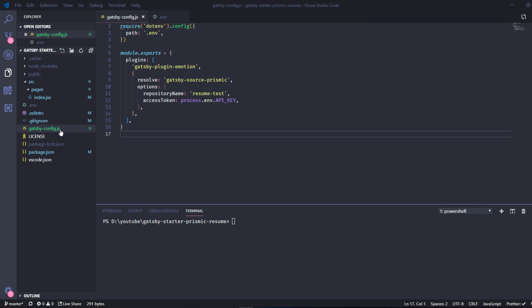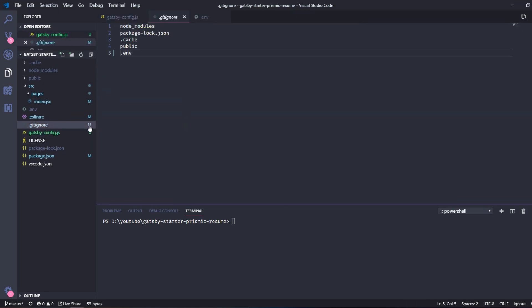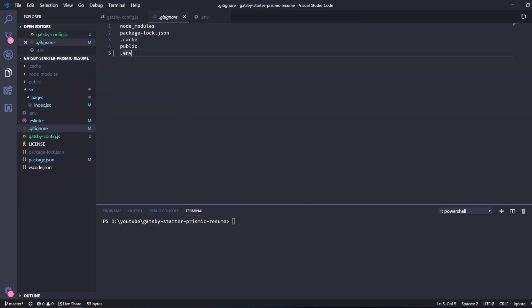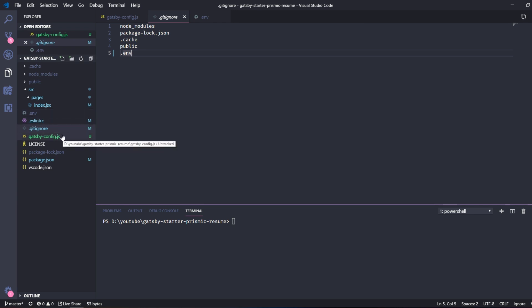And then we also need to ignore the dot env file since we don't want to push that into the GitHub repository.